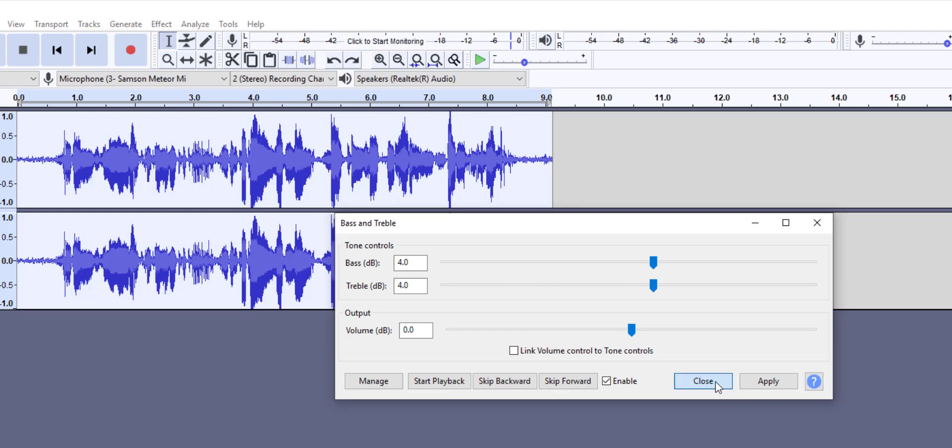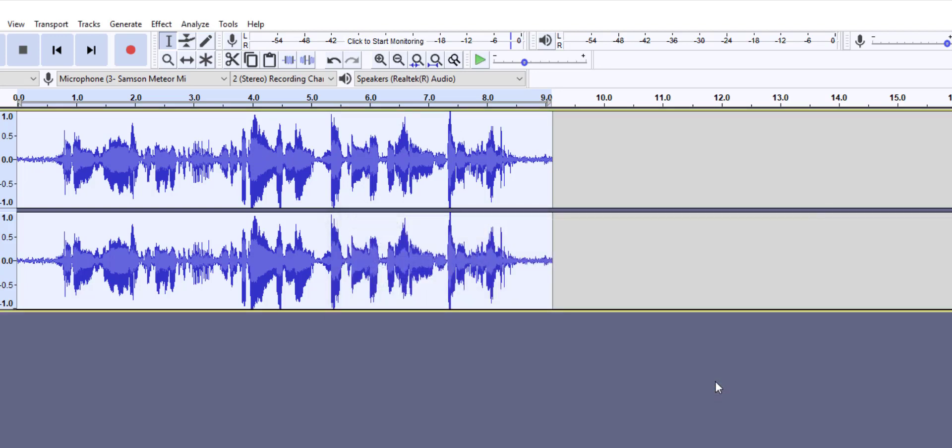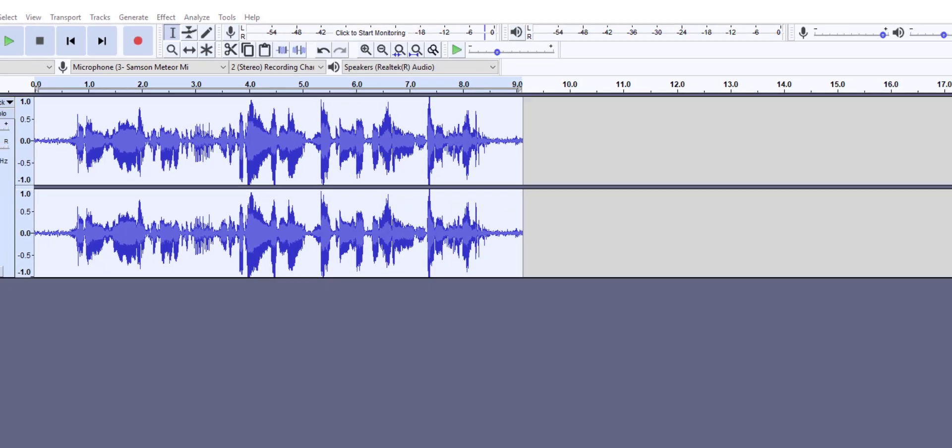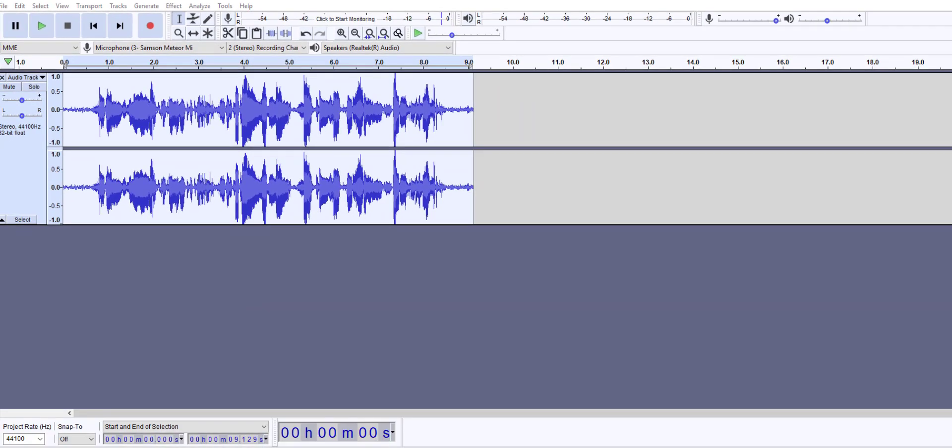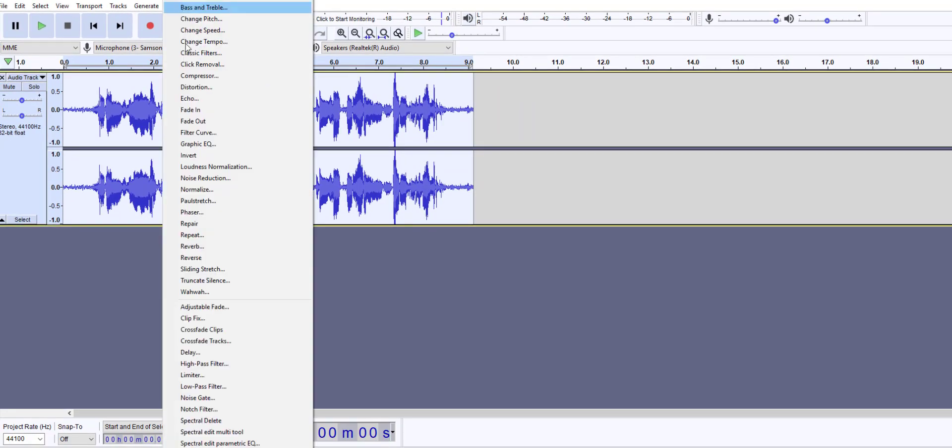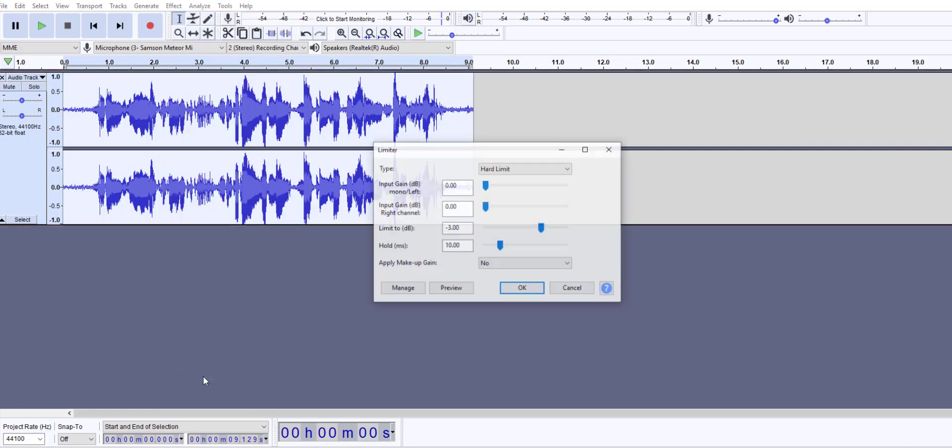The last thing I want to teach you is about another effect called the limiter effect. The limiter effect passes signals below a specified input level unaffected or gently reduced while preventing the peaks of stronger signals from exceeding the threshold.